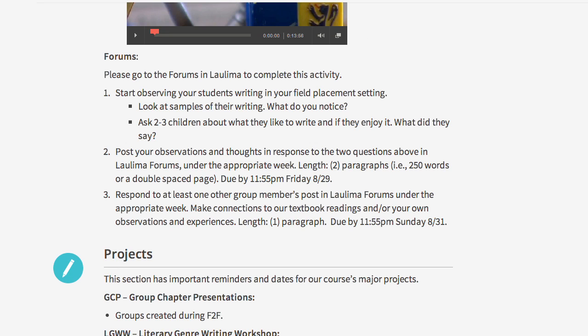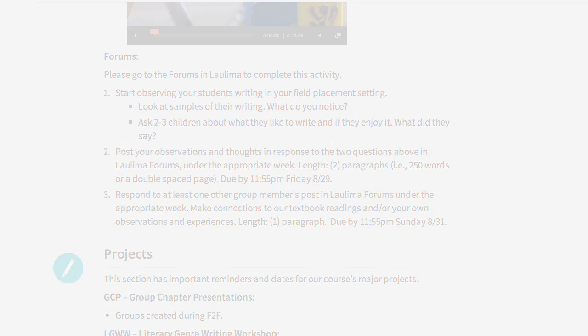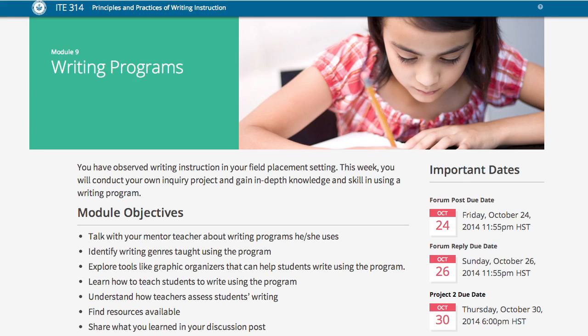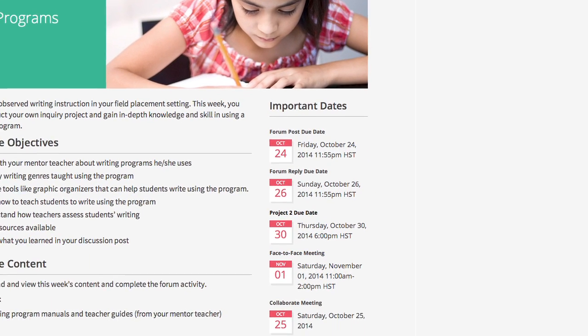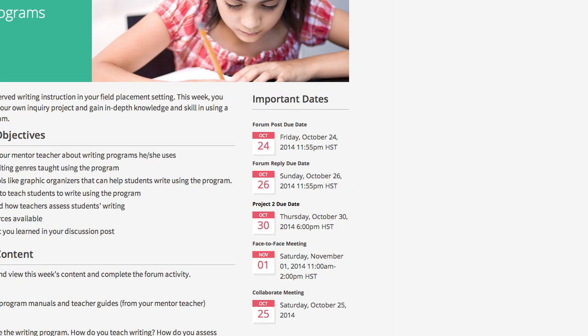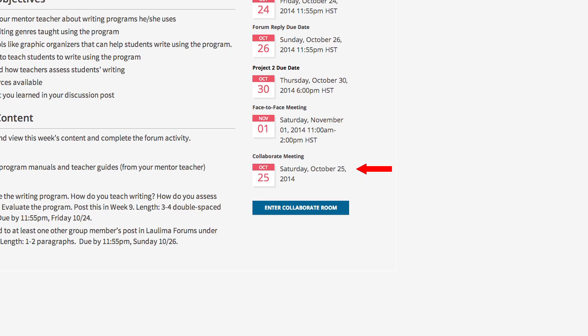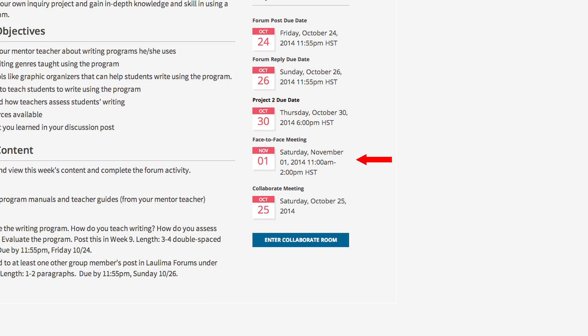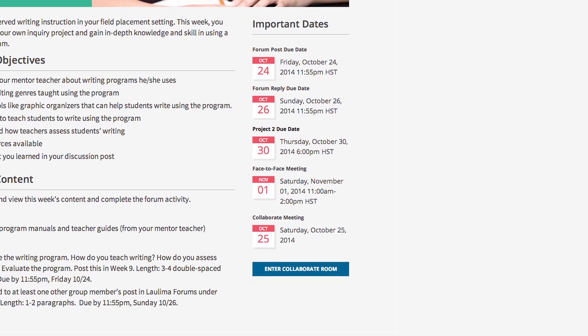Reading the directions in each module in the course content site will help you understand how to complete each project, assignment, or task. You will also notice that we utilize an important date system found on the right of each content page. Use this reminder to keep track of important dates such as required forum posts, Blackboard Collaborate meetings, face-to-face meetings, and course projects.